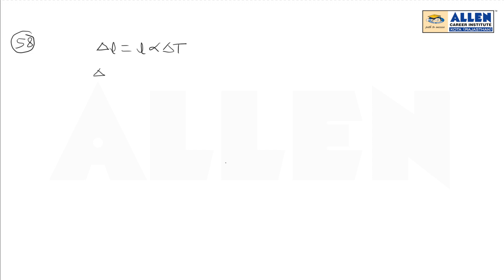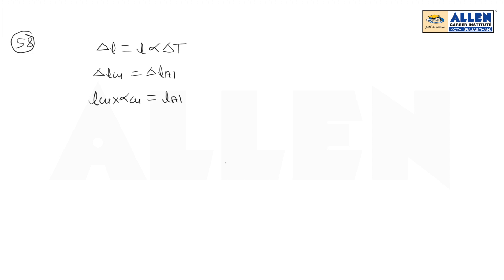So, we have given that delta L of copper equals delta L of aluminum. And if temperature is independent, then change in temperature is the same. So, L copper times alpha copper equals L aluminum times alpha aluminum.